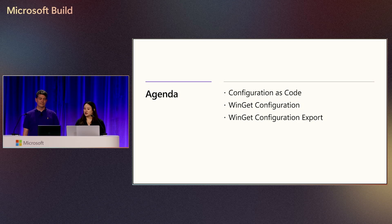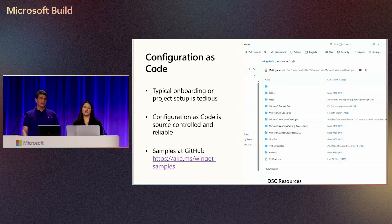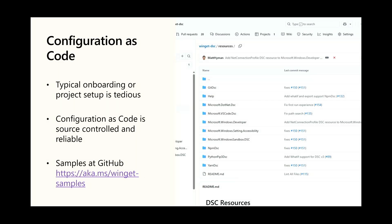So let's start with what we mean when we say configuration as code. I think everyone can understand and relate when we say that onboarding and project setup is or can be complicated, frustrating, tedious. There's outdated instructions or everything's kind of manual. Even though this isn't necessarily a frequent task, it's often a pain. When we talk about configuration, we mean anything that you install, manage, set, or toggle on your machine.